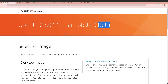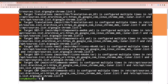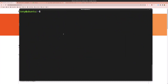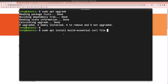First, let's open the terminal and run sudo apt update, enter the password, and hit enter. Then run sudo apt upgrade. Next, I'm going to install build-essential, curl, file, and git all in one go.